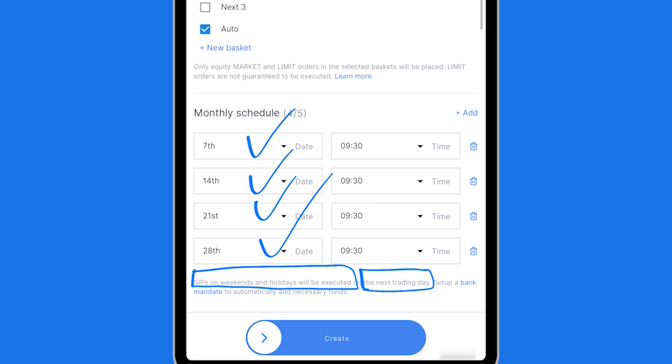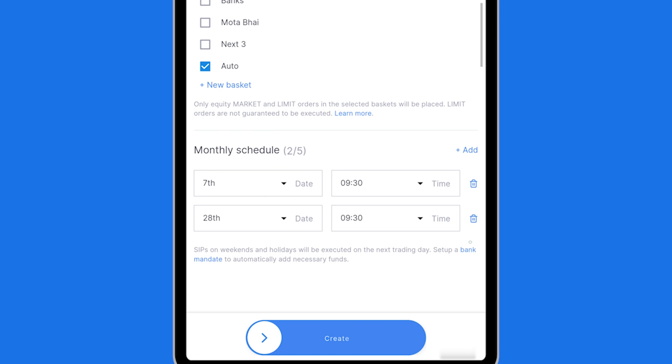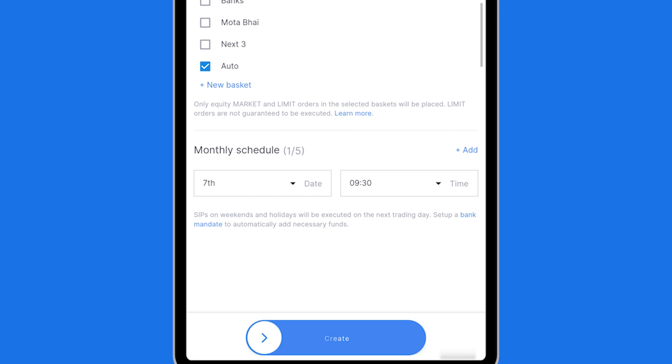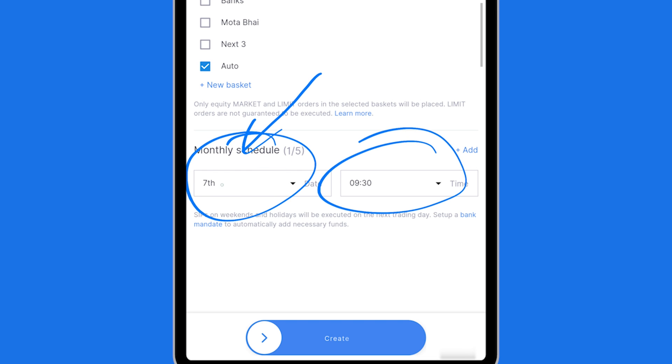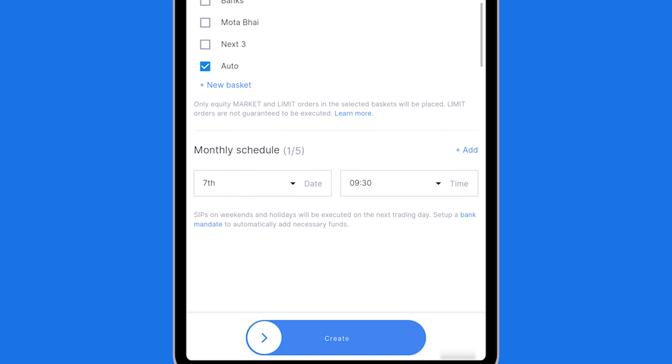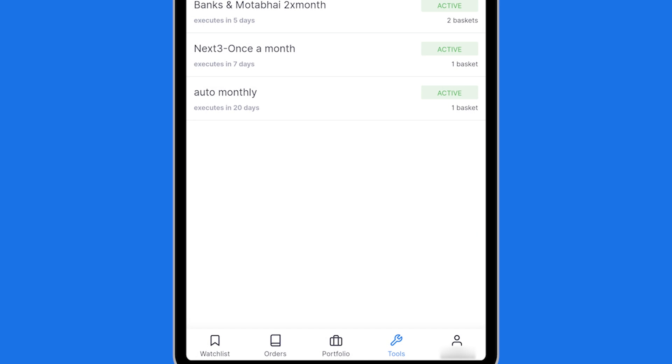So I can set up a weekly SIP like this or I can delete some of these and I can keep a monthly SIP by choosing a date. So my salary credits by 5th also on 7th I want to buy this, that could be done and I can create this SIP by swiping it right here.